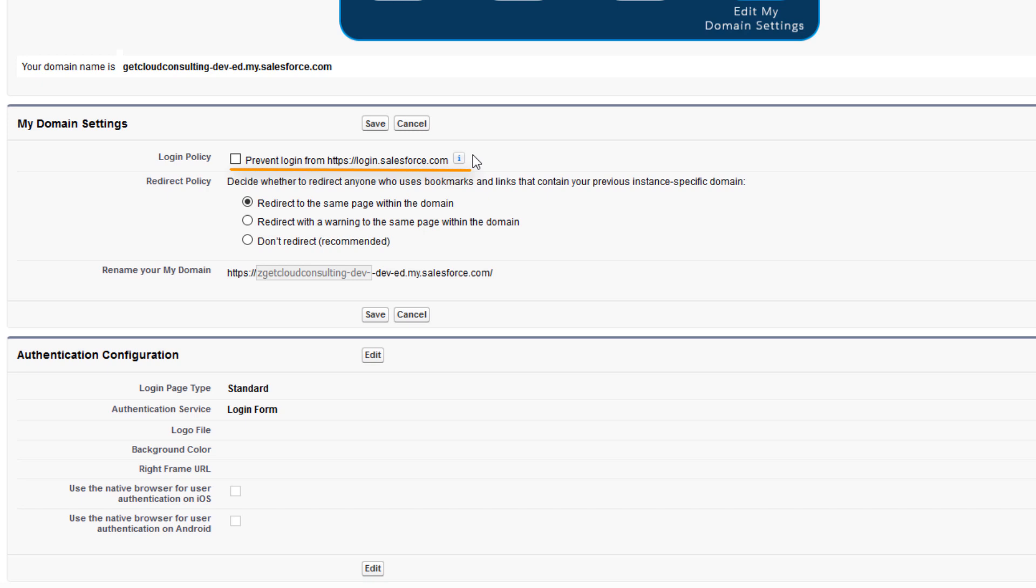A lot of Salesforce admins like to keep this login policy unchecked because it's a quick way for users to get to Salesforce. But you can choose to disable it if you want to make sure your users log in strictly through their My Domain URL.